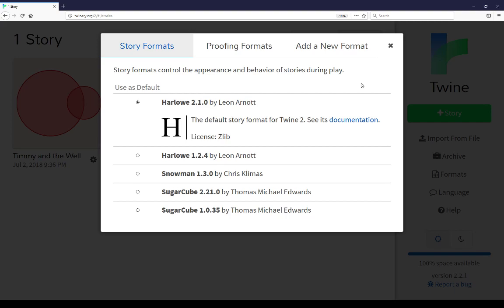I have Harlowe 2.1, Harlowe 1.2.4, Snowman 1.3, SugarCube 2.21.0, and SugarCube 1.0.35. Each of these are, in the cases of Harlowe and SugarCube, different branches of the same story format, each of which has slightly different functionality.